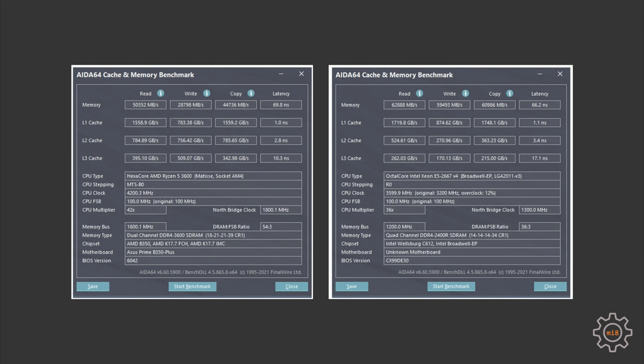As usual, before I go into the test results, let's take a look at the memory performance using the AIDA64 memory and cache test. Much to my surprise, in almost everything Xeon E5-2667v4 is better. The big difference is in memory write speed. Here Ryzen 5 3600 only gives 28,000 MB per second, while with the Xeon E5 we have almost 60 MB per second.